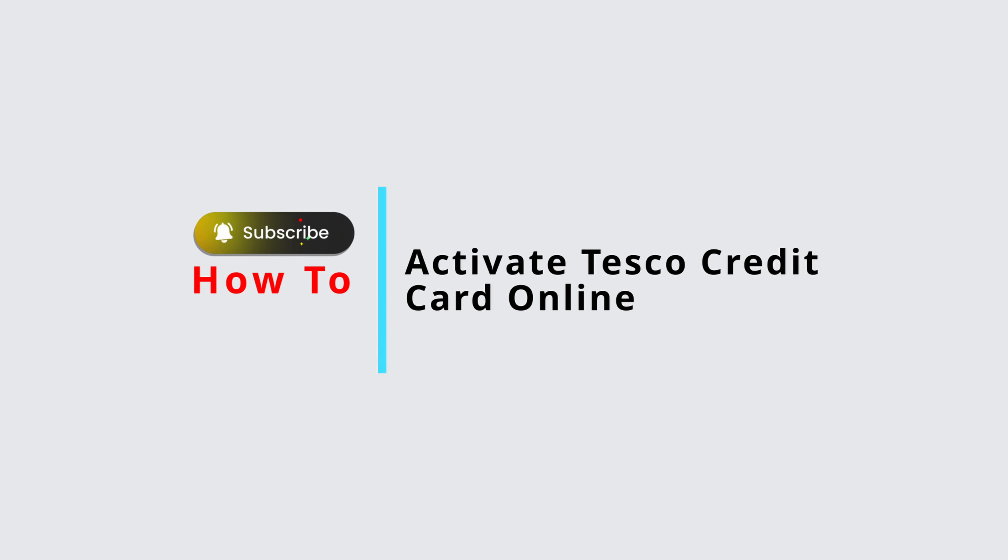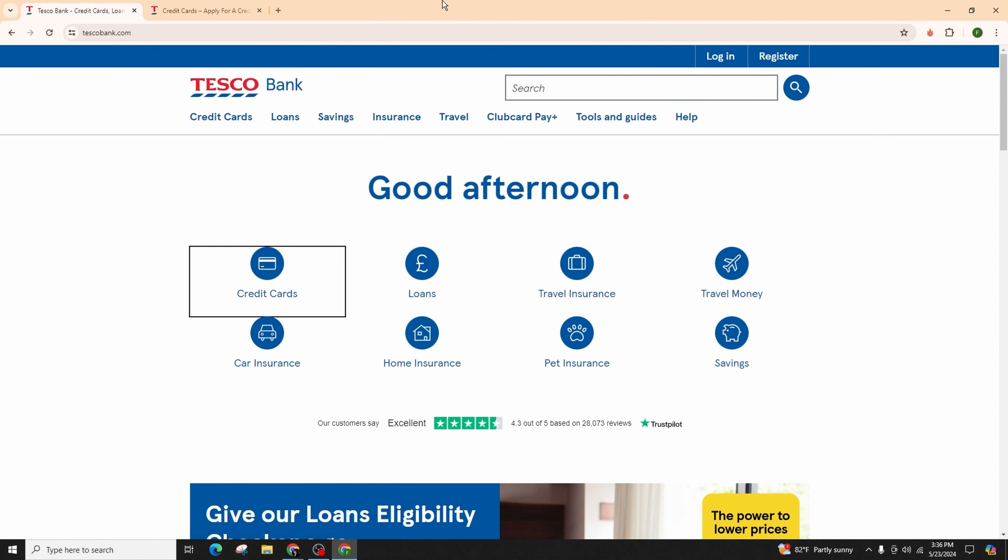How to activate Tesco credit card online. Hello and welcome back to our channel. In this video presentation, I'm going to teach you guys on activating your Tesco credit card online. So let's get started. To commence the process, launch your preferred web browser on your computer or mobile device.